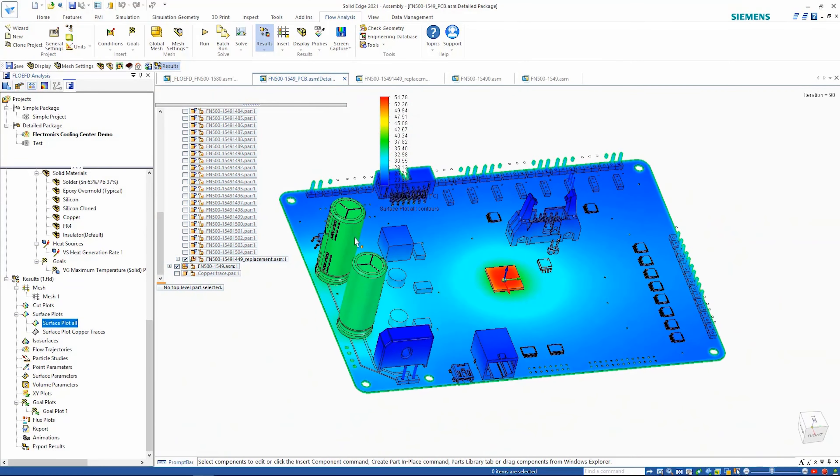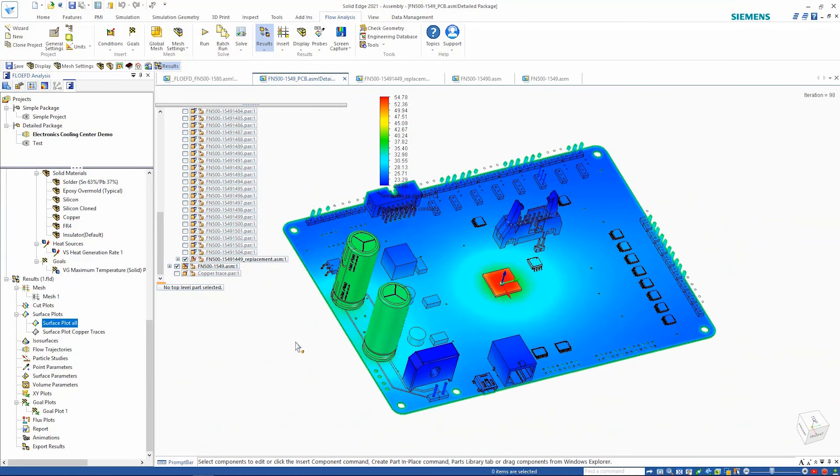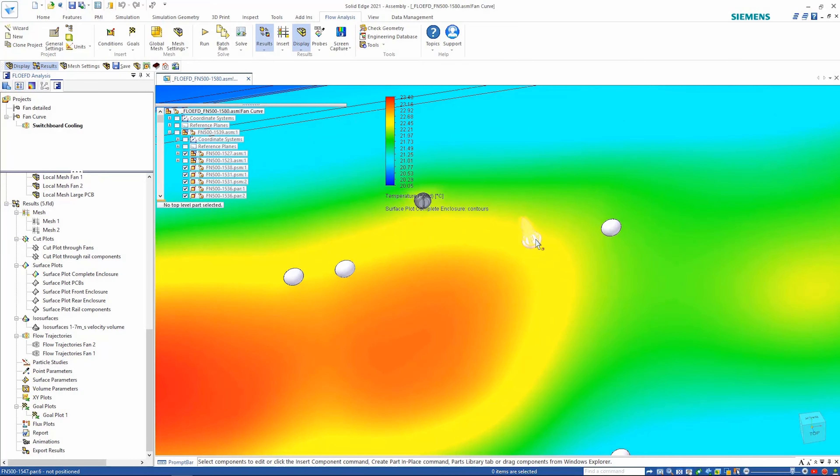Here we can clearly see the thermal effect on this PCB board and in turn its effect on the overall electronic enclosure.